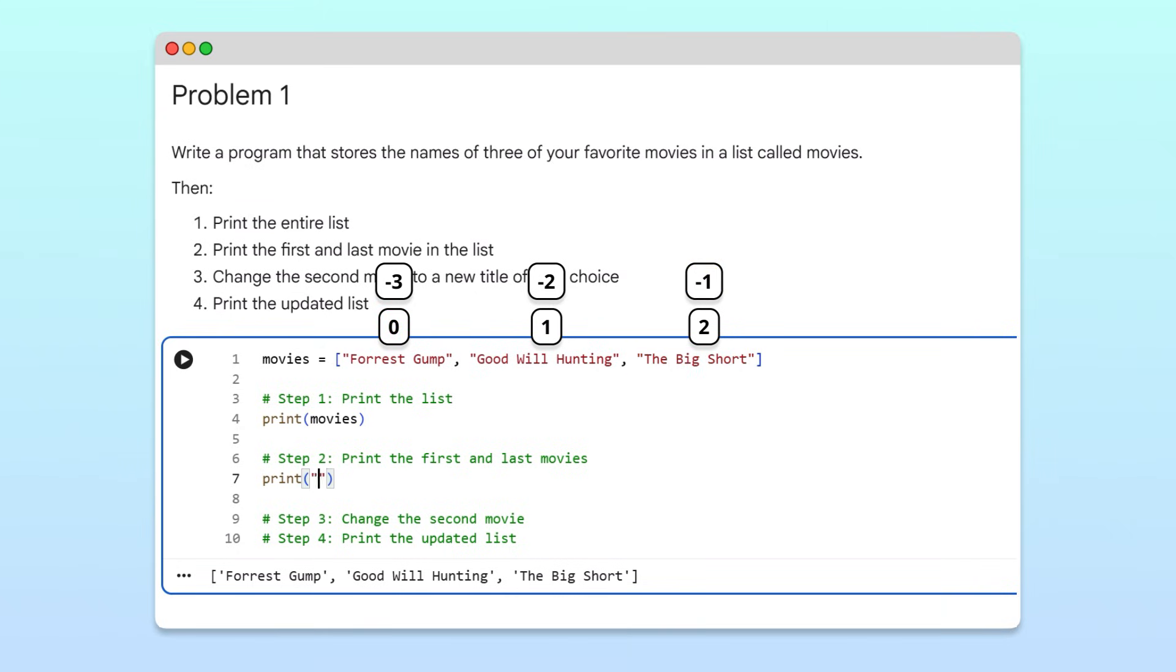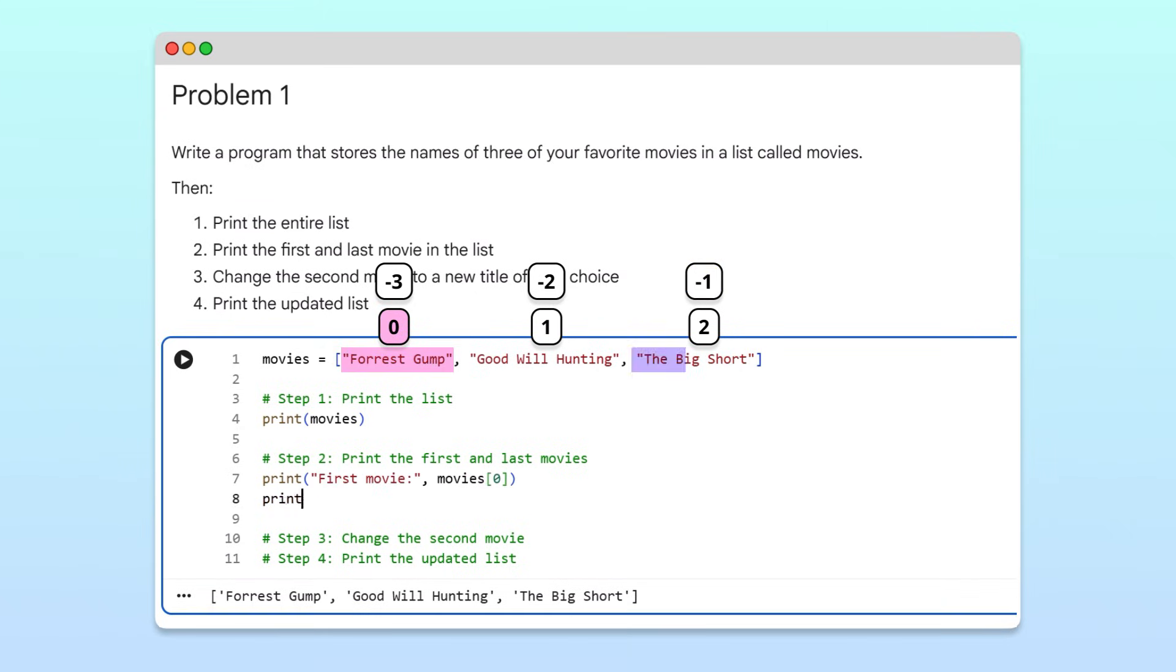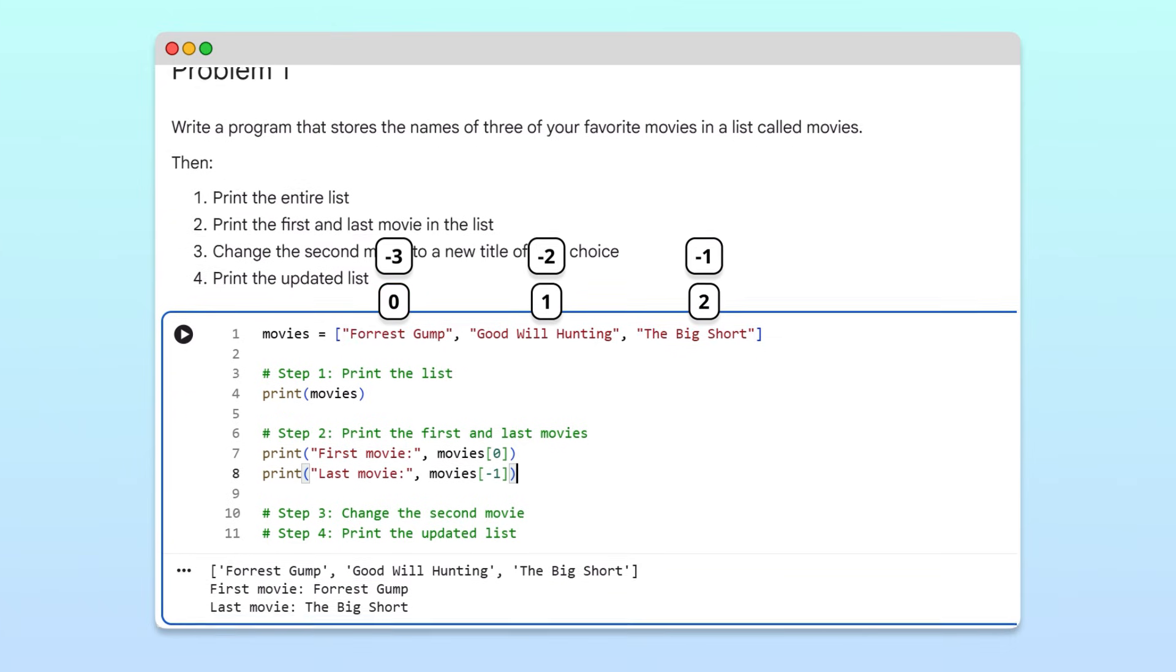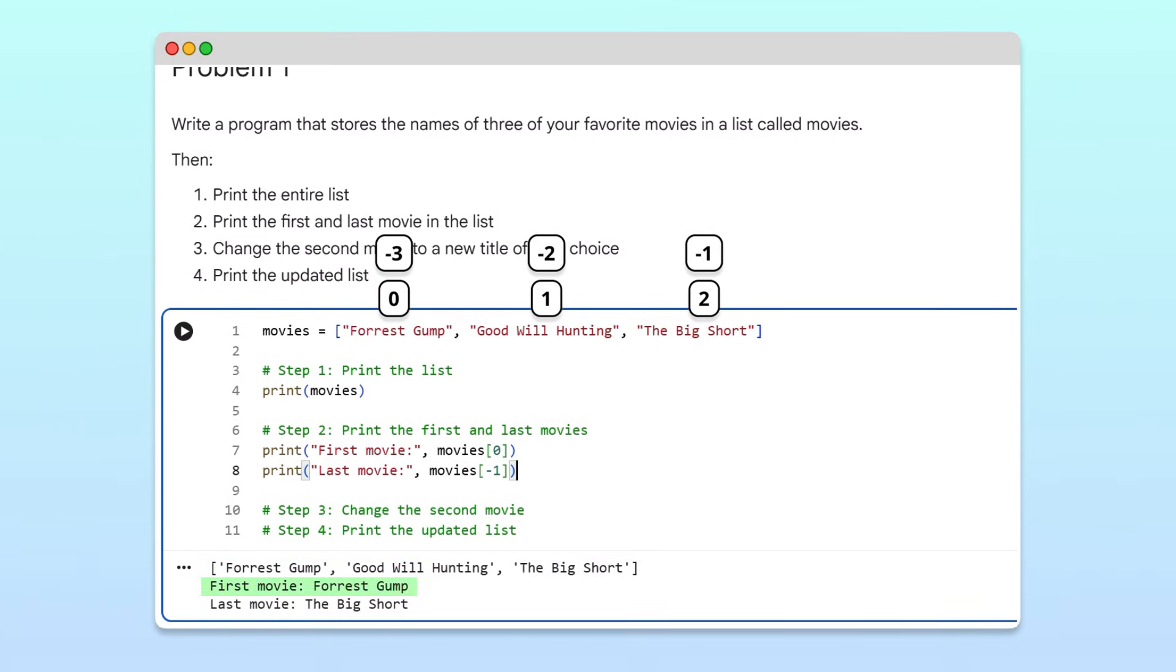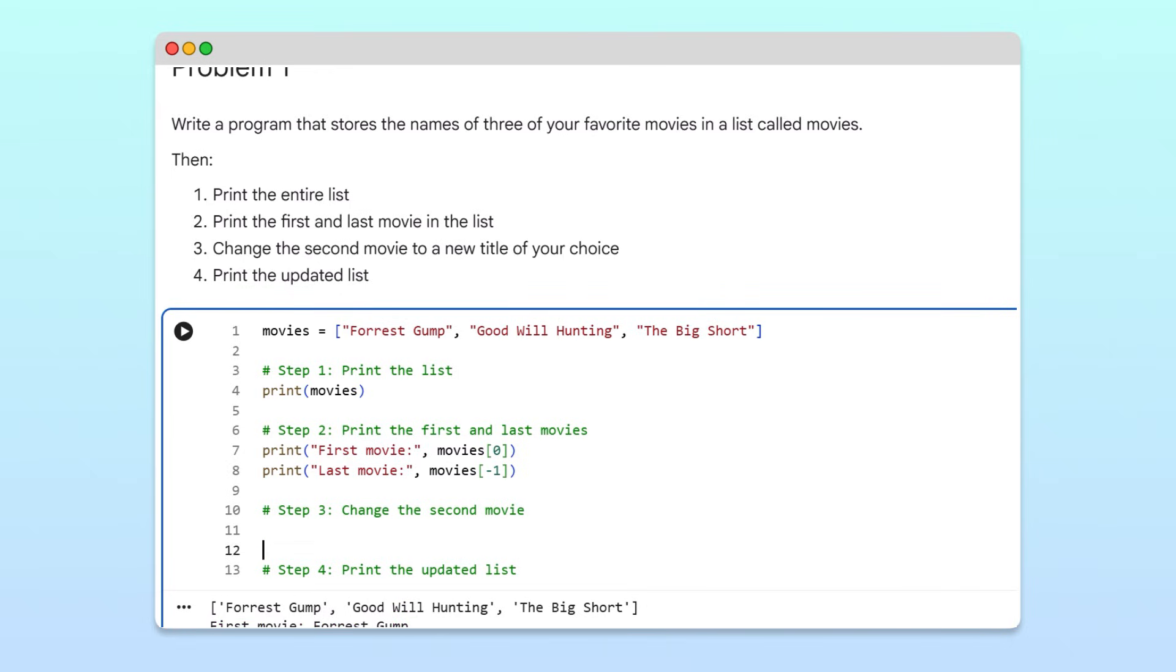So we can access the first movie using index zero, and the last movie using index negative one. Running this code prints the first and last movie titles separately. Now suppose we want to replace one of the movies in our list.